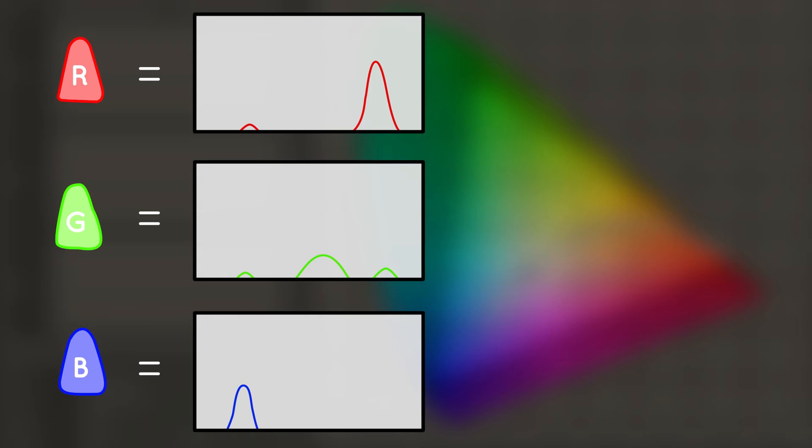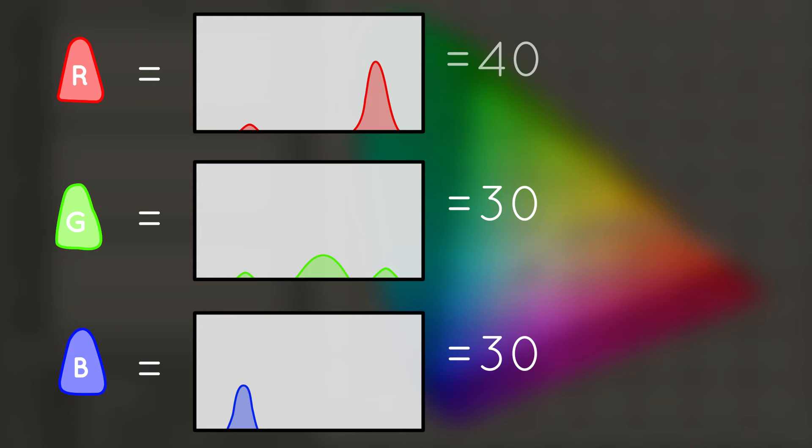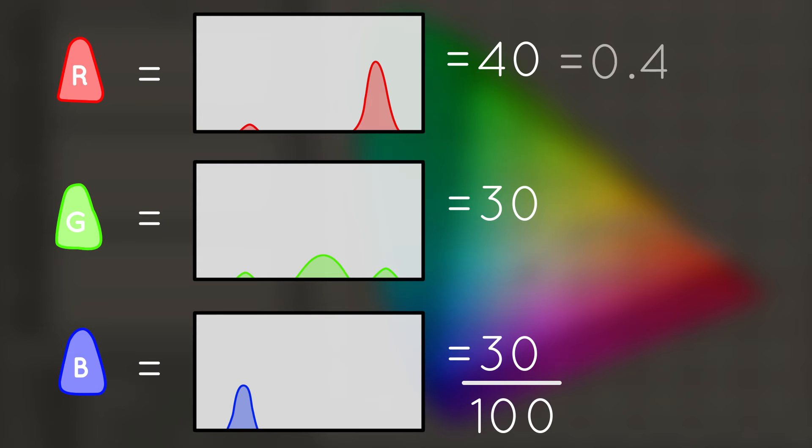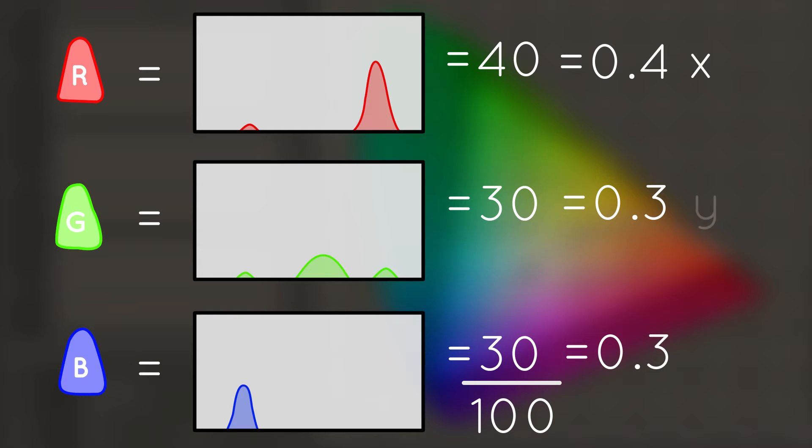Now, let's sum up the area under each of the three curves. Let's say we get a number like 30. The green graph is 30 as well, and the red graph sum is 40. The total of these is 100. So now, we can look at the proportion of each value to the total. For the red value, we get 0.4. For green, it's 0.3, and for blue, it's 0.3. We'll call these little x, little y, and little z.